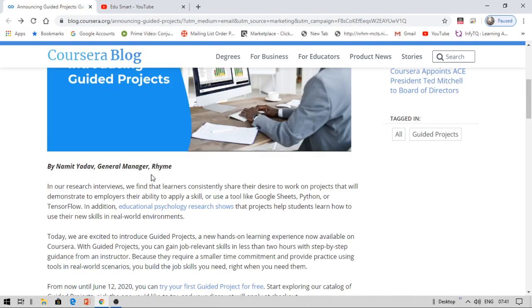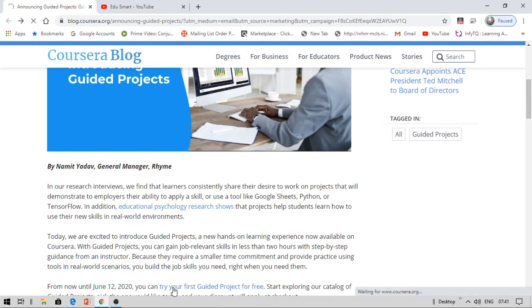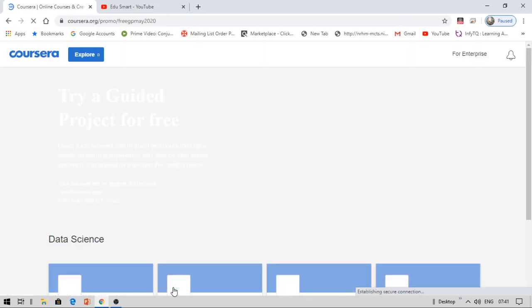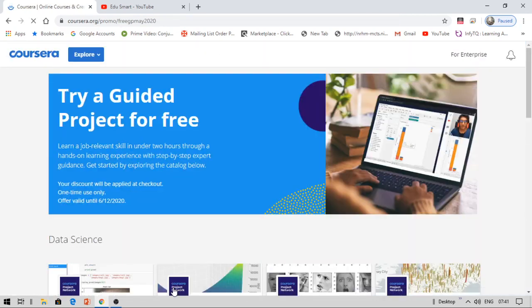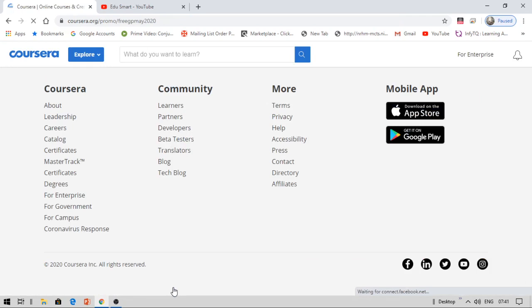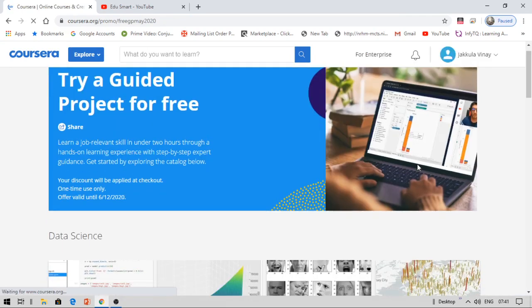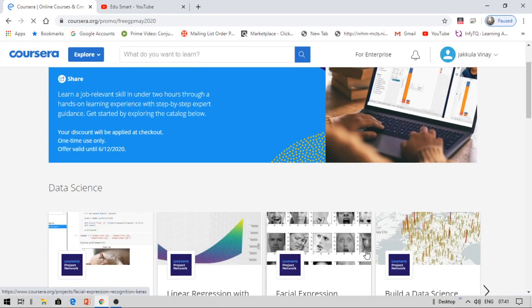Once you are on this Coursera blog, you can see this post 'try your first guided project for free.' I'll provide the link to this blog in my description box. You can click that and come to this blog. Now let's see the various available projects.